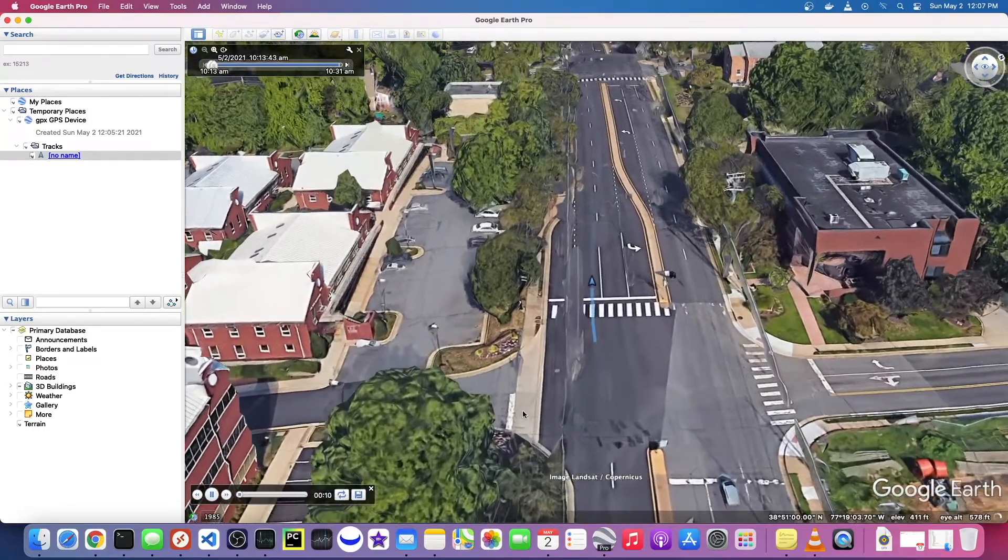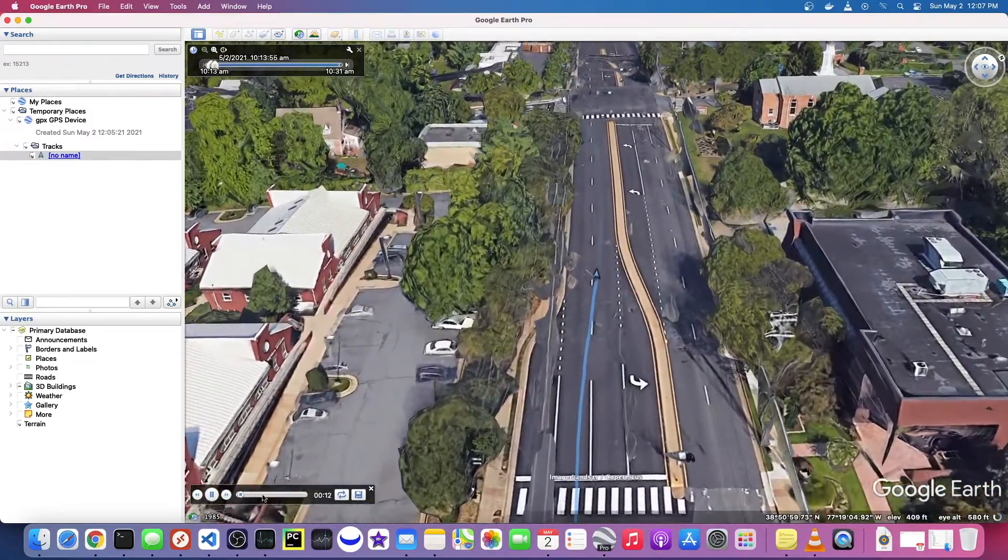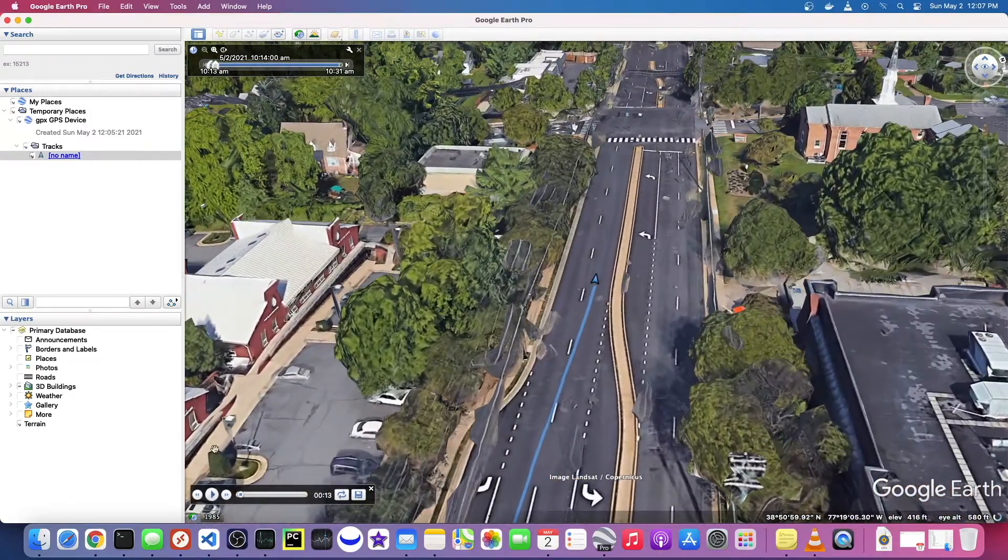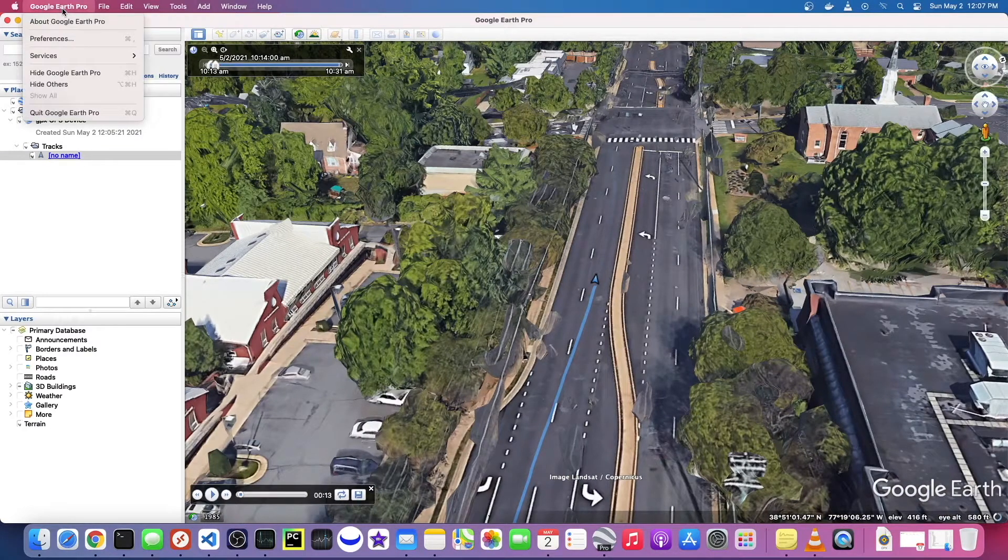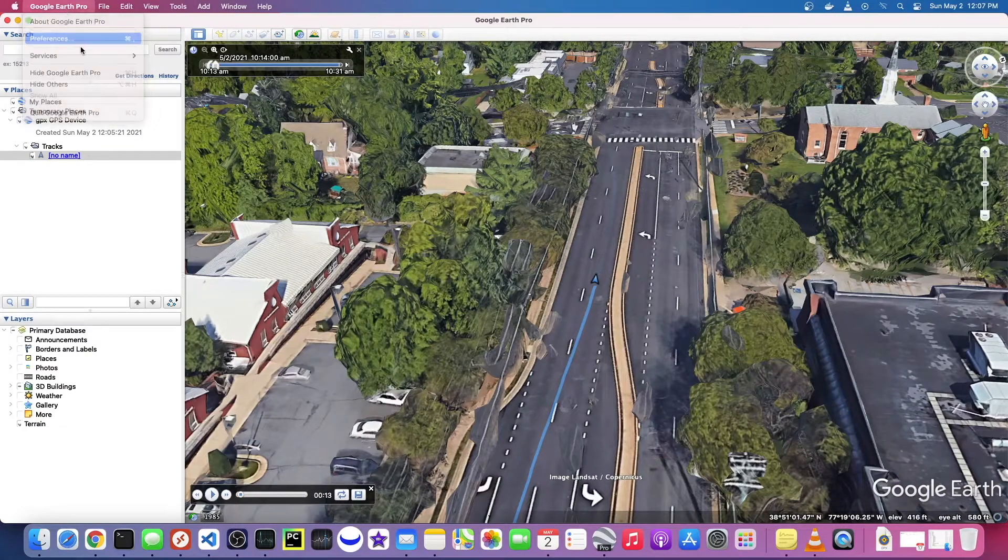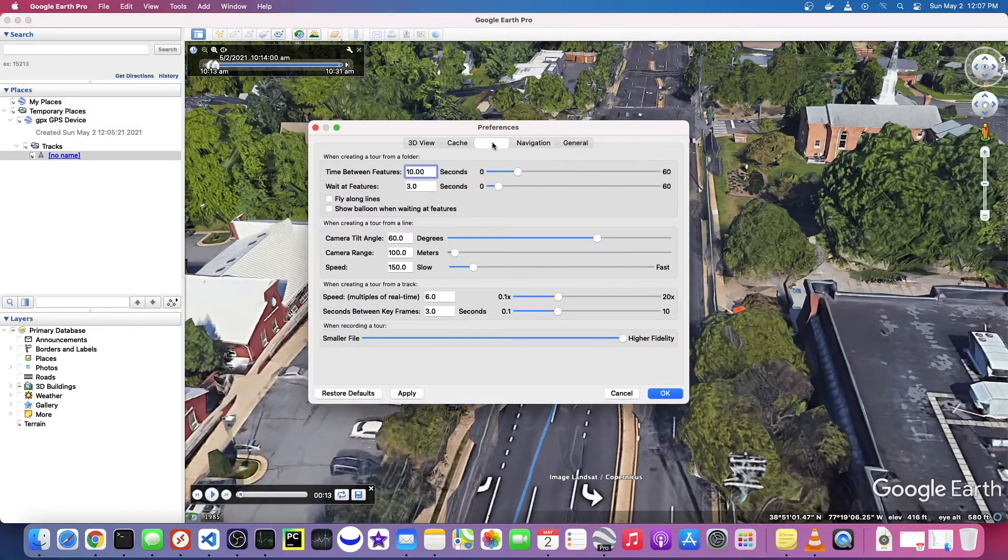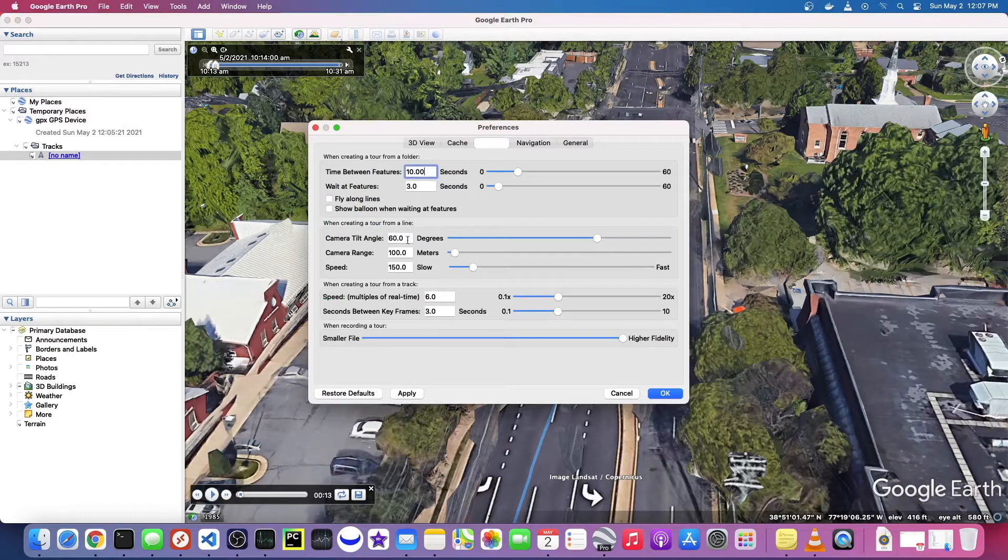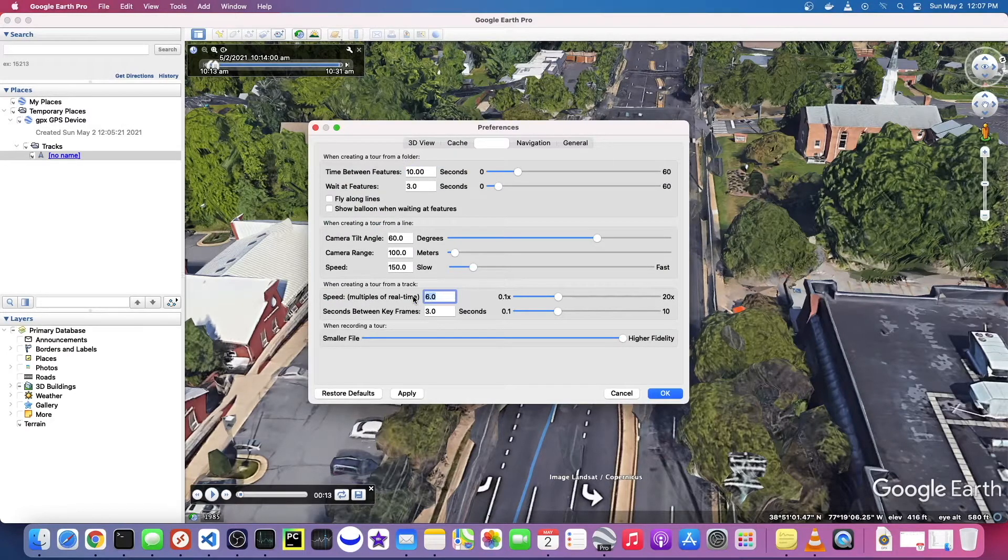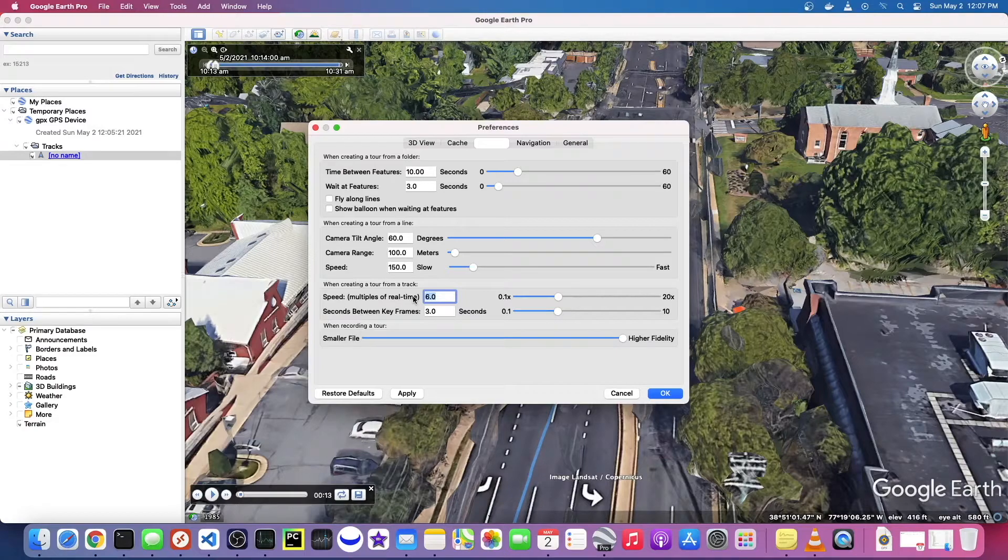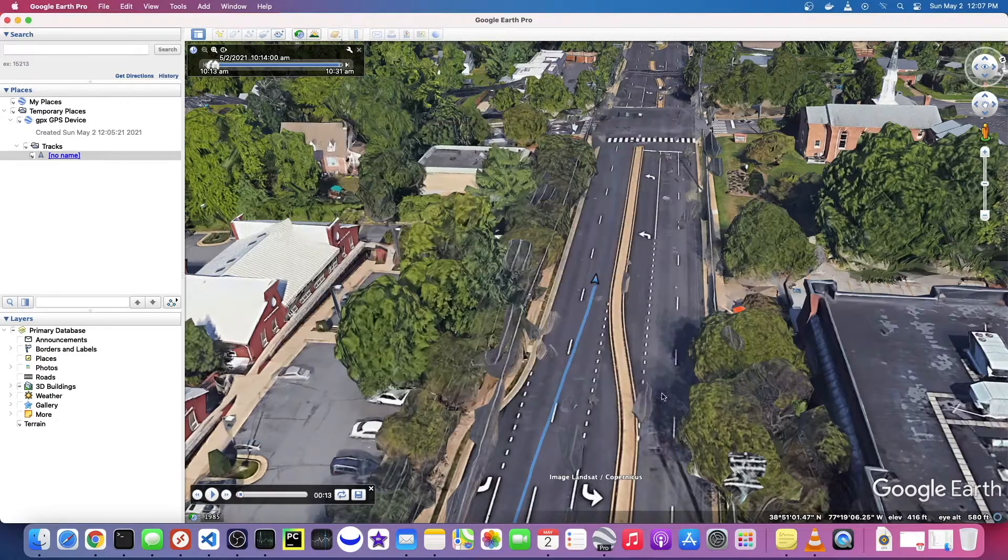You'll notice it's going faster than normal, and that is a preference that you can set. If you go to preferences and touring speed, so if you want it to be real time, like how long it actually took you to run, you would set that to one and hit apply.